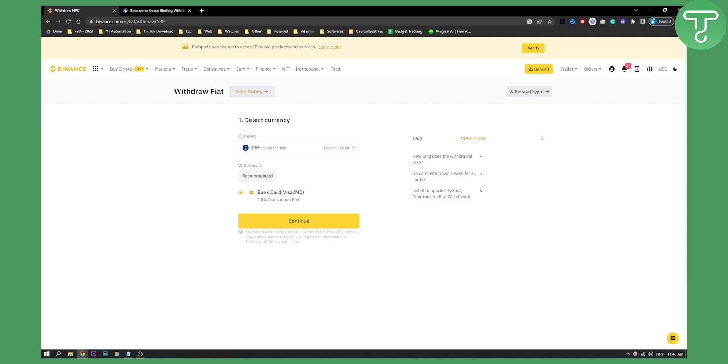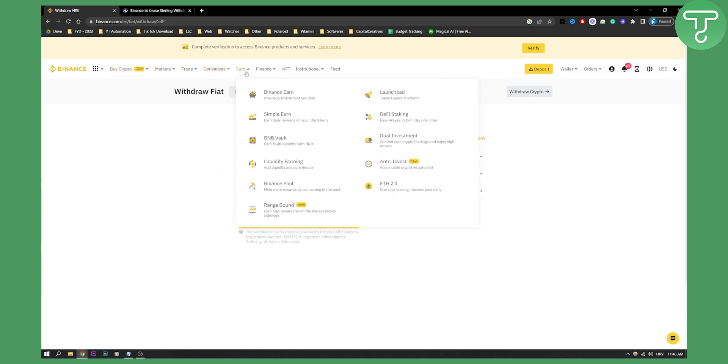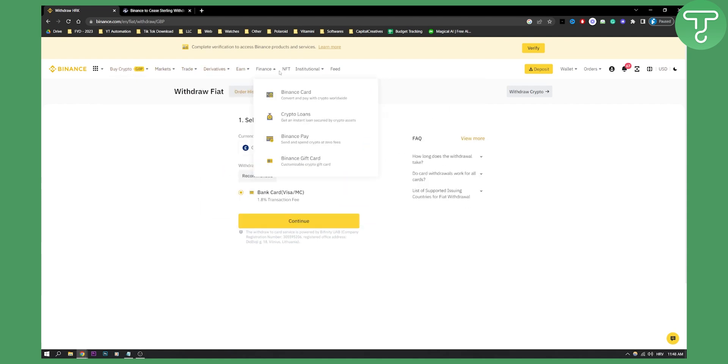What you can also do as a third way is to make sure you have a Binance card, a debit card, and then you will be able to spend your money with Binance card, as you can see right here.